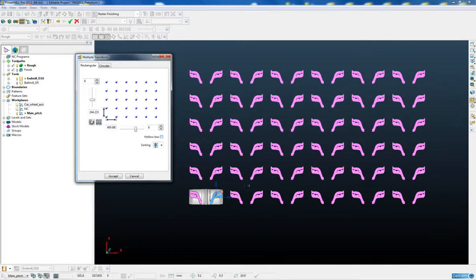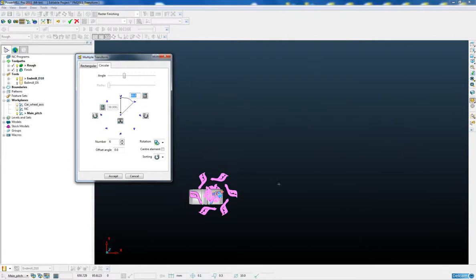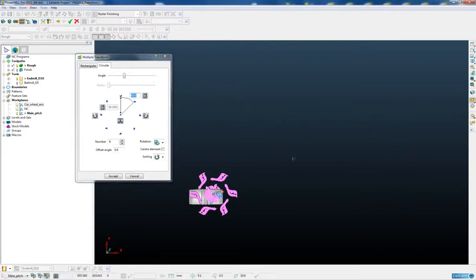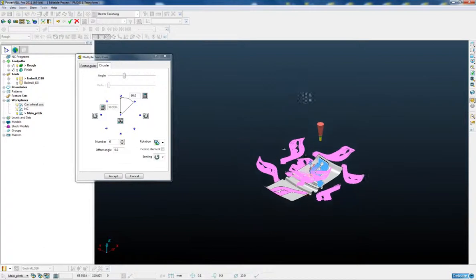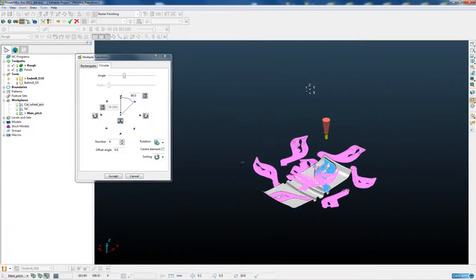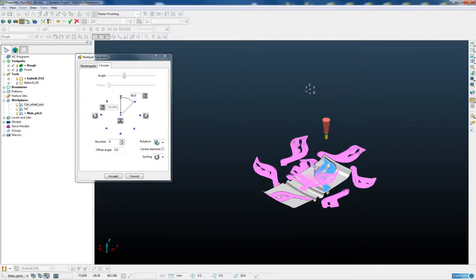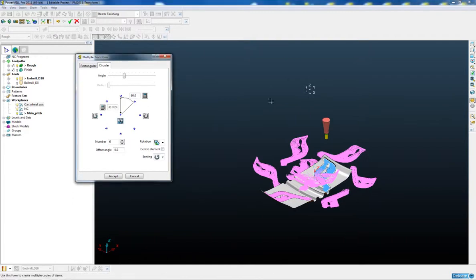For this example we want to do a circular array so we're going to swap to the circular tab, change to an isometric view. Now we want our circular array to be about the centre of our wheel axis so we're going to pick up the anchor.